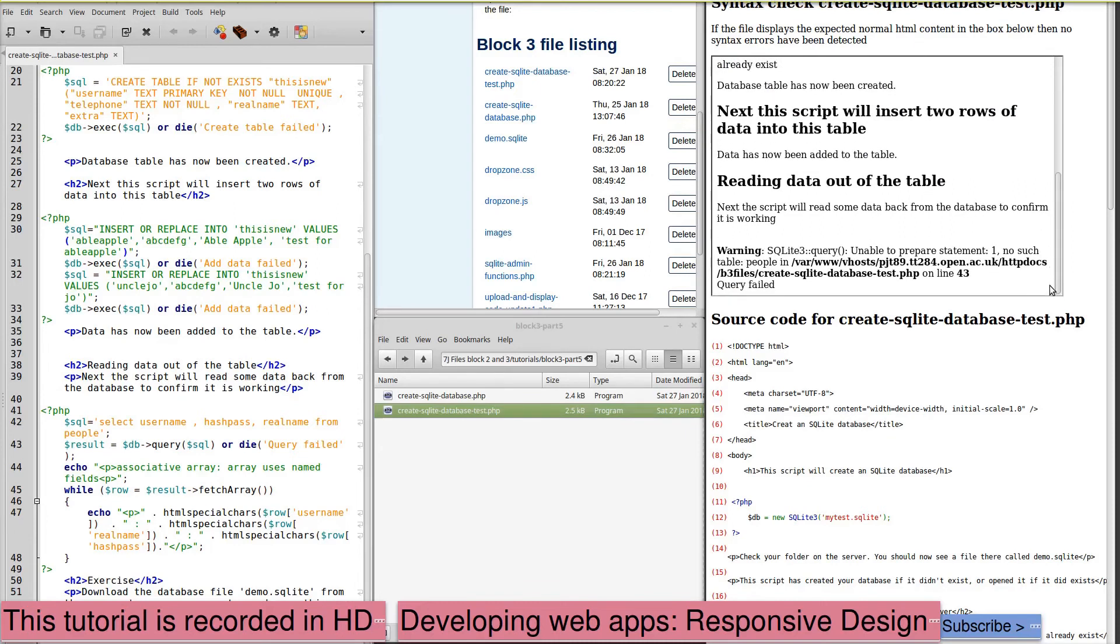Right. So, data's been added to the table. Reading data out of the table. And we've again got a warning. No such table because we haven't edited later on. So, that's as we would expect.